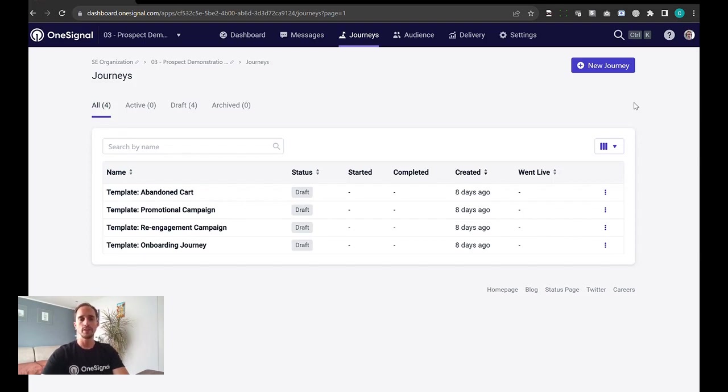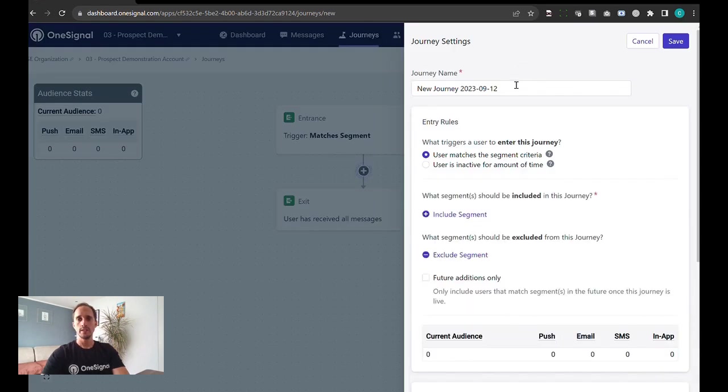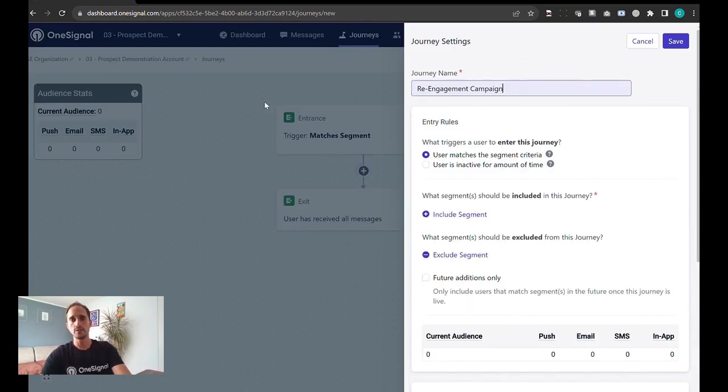Today we're going to cover a re-engagement campaign which gets activated as soon as users have become inactive for some time.